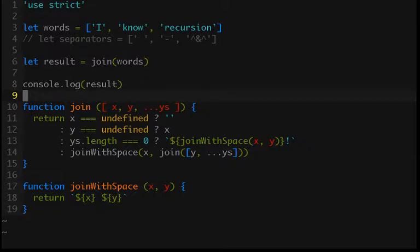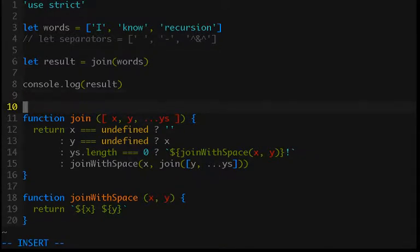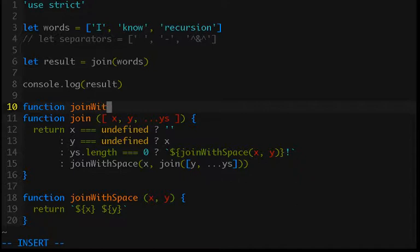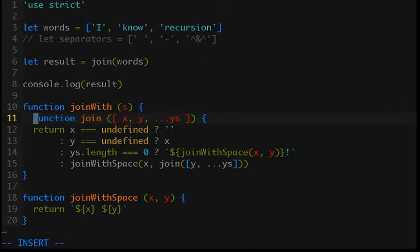So the easiest way to do that is to just wrap join in another function. And so this will be called joinWith and I'm going to give it the argument s for separator, and I will just indent that.